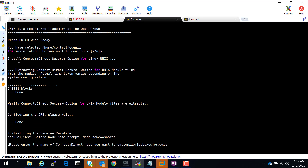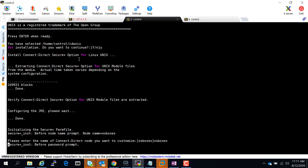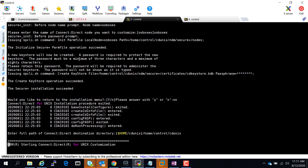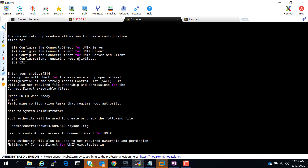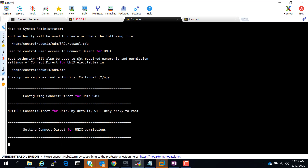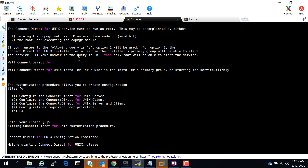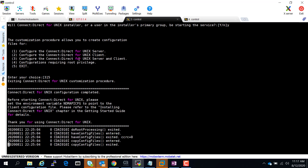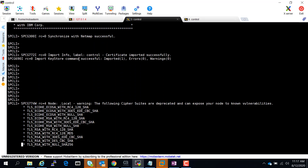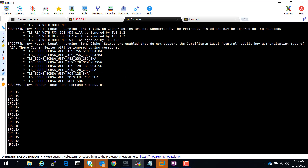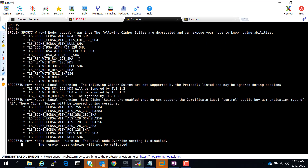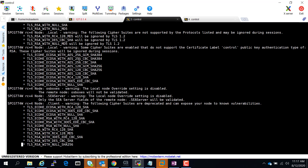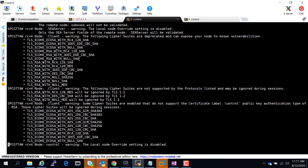Now it's going into the Secure Plus install. You can go through it line by line on your system. These are all the ciphers that have been specified, and this is the Connect Direct Secure Plus customization.